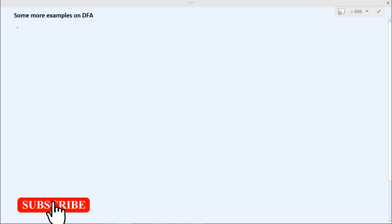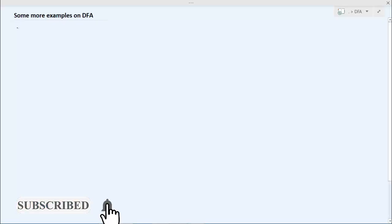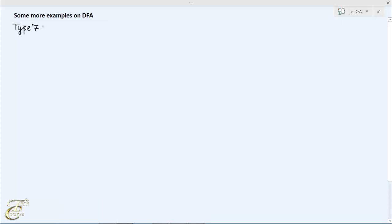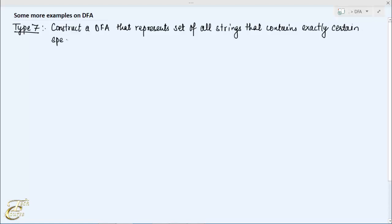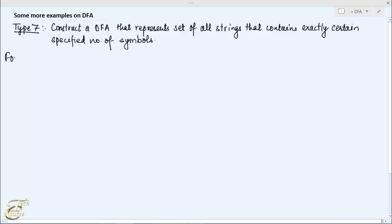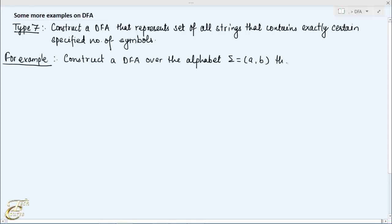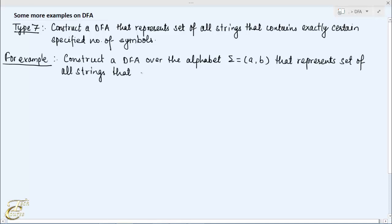Hello and welcome everyone. In this lecture video we will see one more example in the construction of DFA type 7. Suppose you are asked to construct a DFA that represents the set of all strings that contains exactly a certain specified number of symbols. For example, construct a DFA over the alphabet AB that represents the set of all strings that contains exactly three number of A's.